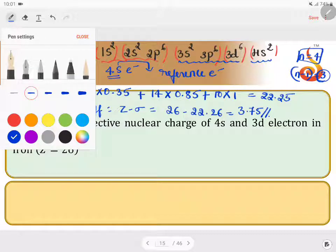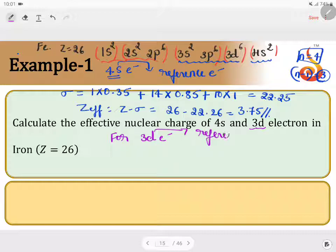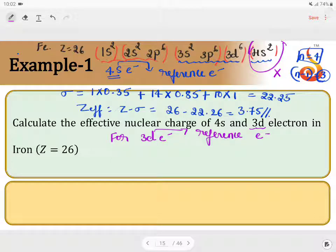Now we shall calculate for the 3d electron. For the 3d electron, d is the reference electron. When I consider the 3d electron, we should not include the 4s electrons. Why? Because Slater's constant is applicable for inner electrons, so 4s becomes an outer electron relative to 3d and is excluded.